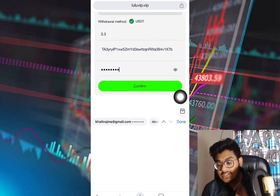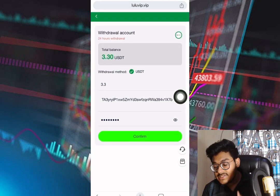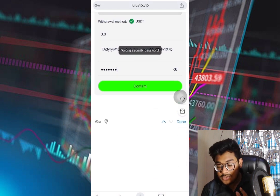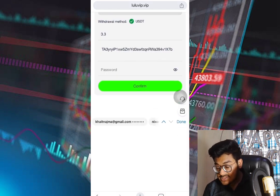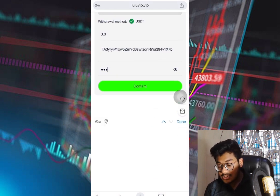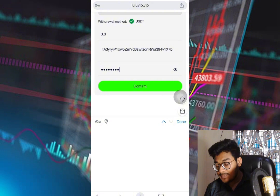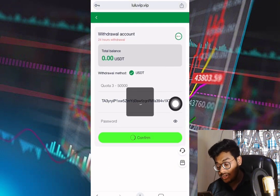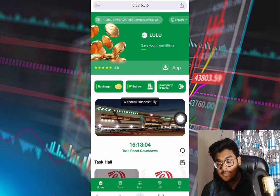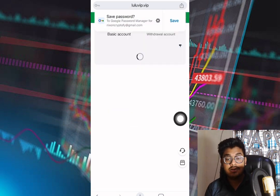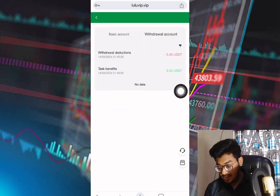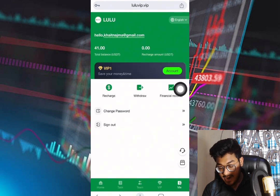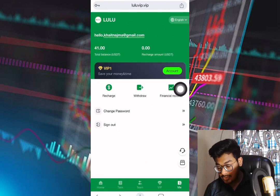There is a problem — it's showing a wrong security password. I need to put the correct security password, then click confirm again. After confirming, you can see the withdrawal window appearing. In the financial records section, you can see the withdrawal of 3.3 USD has been recorded. The Binance deposit should reflect the posting shortly.